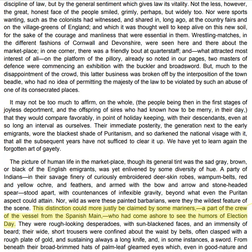Nor, wild as were these painted barbarians, were they the wildest feature of the scene. This distinction could more justly be claimed by some mariners, a part of the crew of the vessel from the Spanish Main, who had come ashore to see the humours of election day. Oh, look! It's the people who are going to take Hester, Dimmesdale, and Pearl away! What are they doing here? They've never shown up before! Of course that's not going to foreshadow anything bad happening!